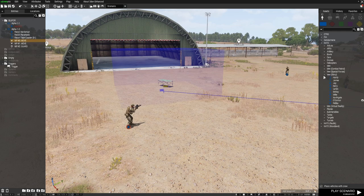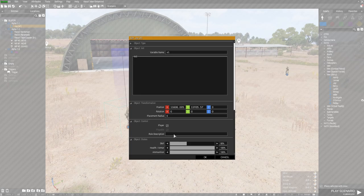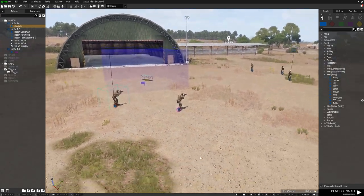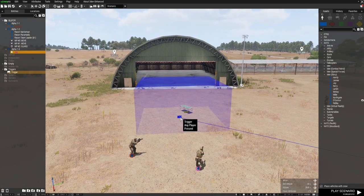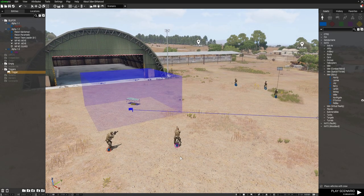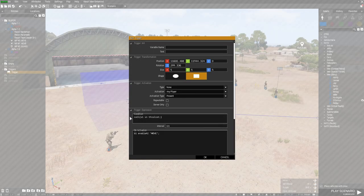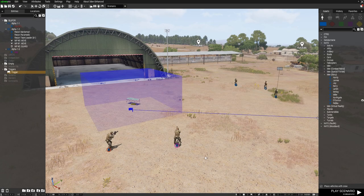Now I'll place down another playable unit and make him playable. I'll give this unit a role name so I know I'm selecting the right one in multiplayer. This guy does not have the variable name s1, so when he walks into the trigger area these guys won't move, because the trigger hasn't been activated correctly. I'll quickly show you how that works to demonstrate what happens when you use this line of code to ensure that a specific variable name must be present in the trigger.